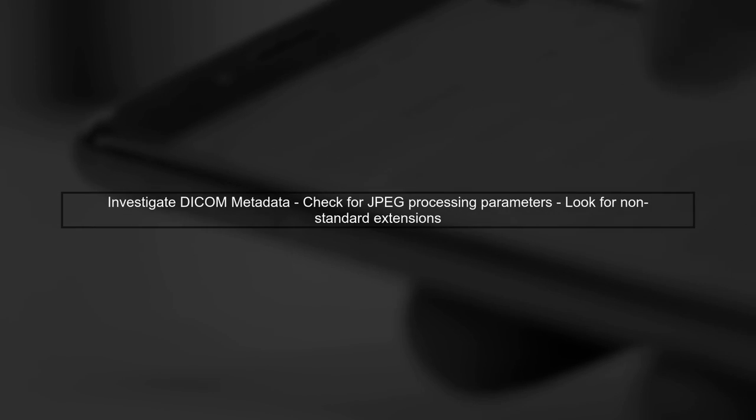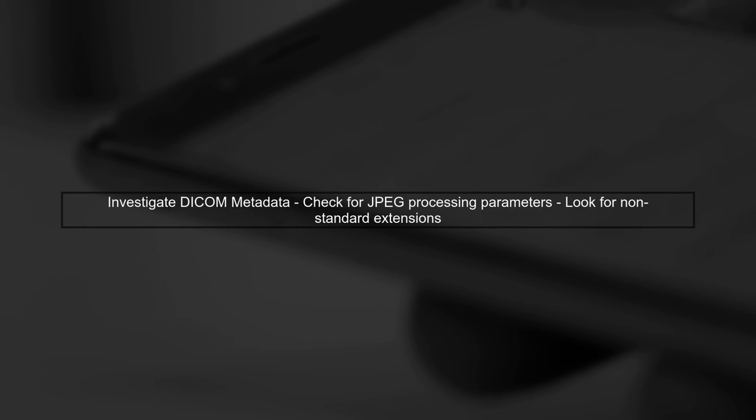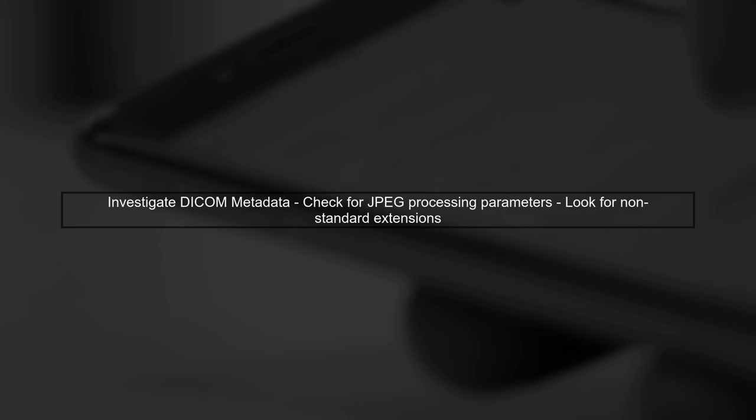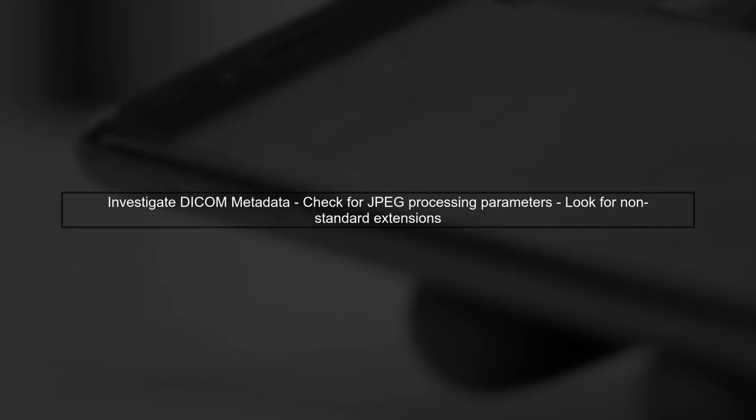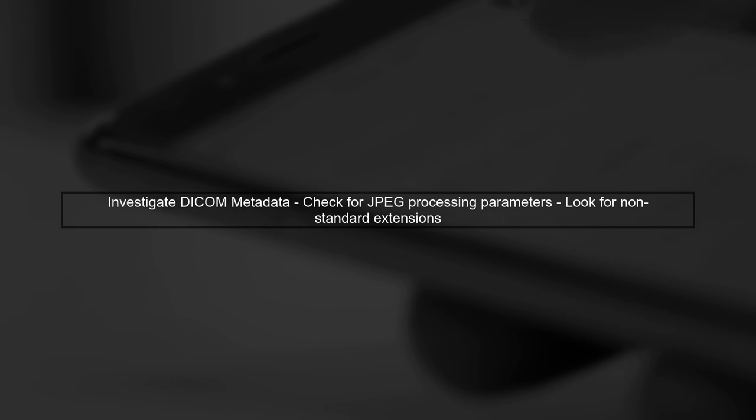To address these issues, you should investigate the DICOM files metadata. This metadata may contain crucial information about how the JPEG data should be processed, including any non-standard extensions.